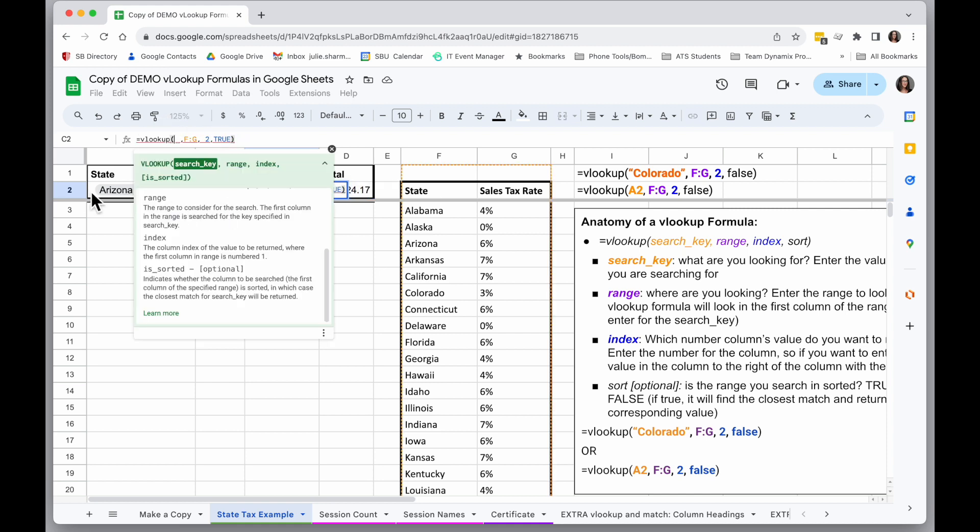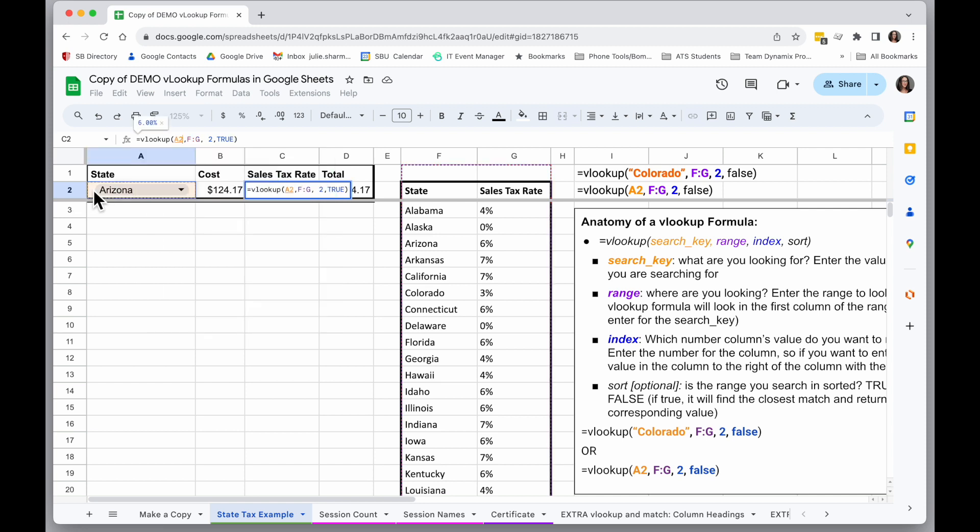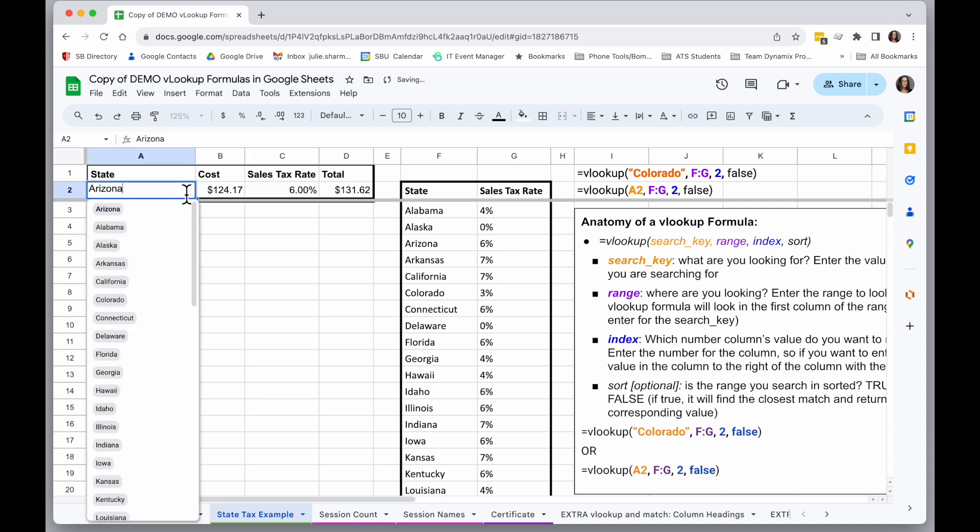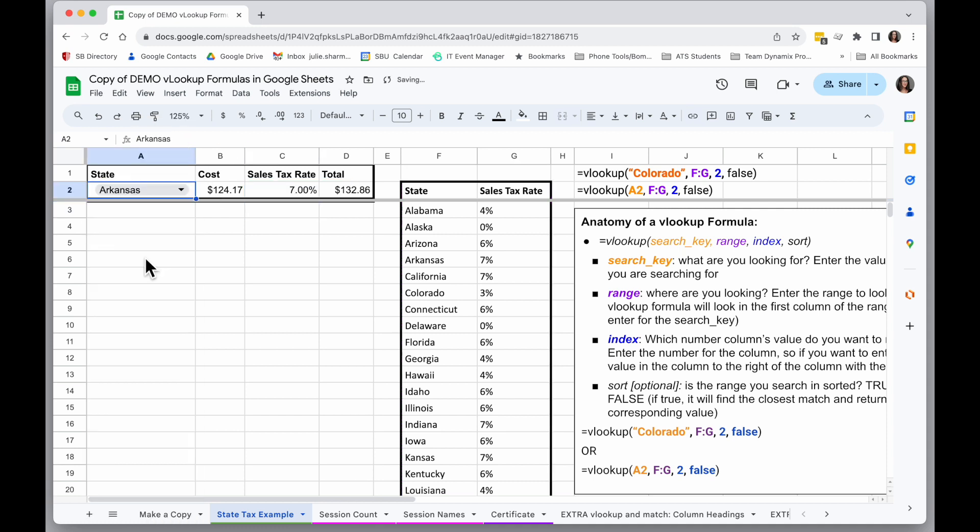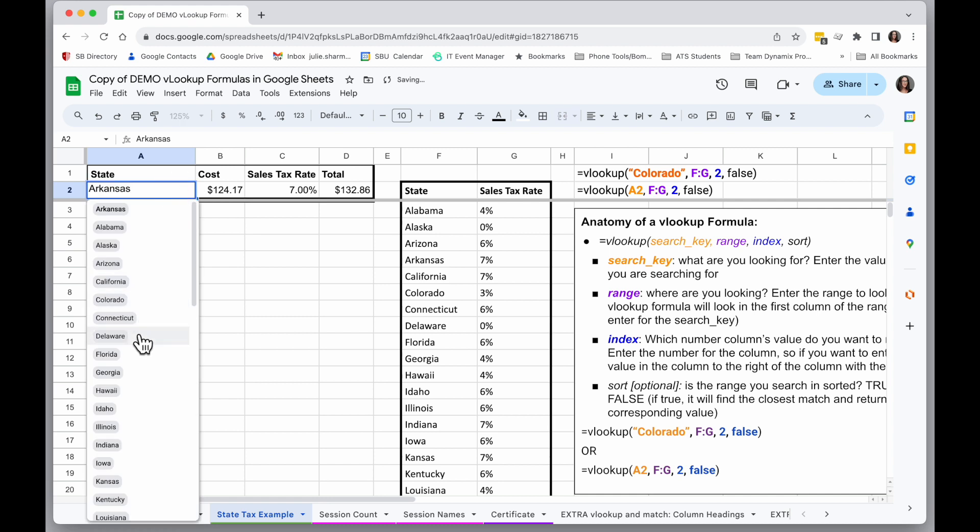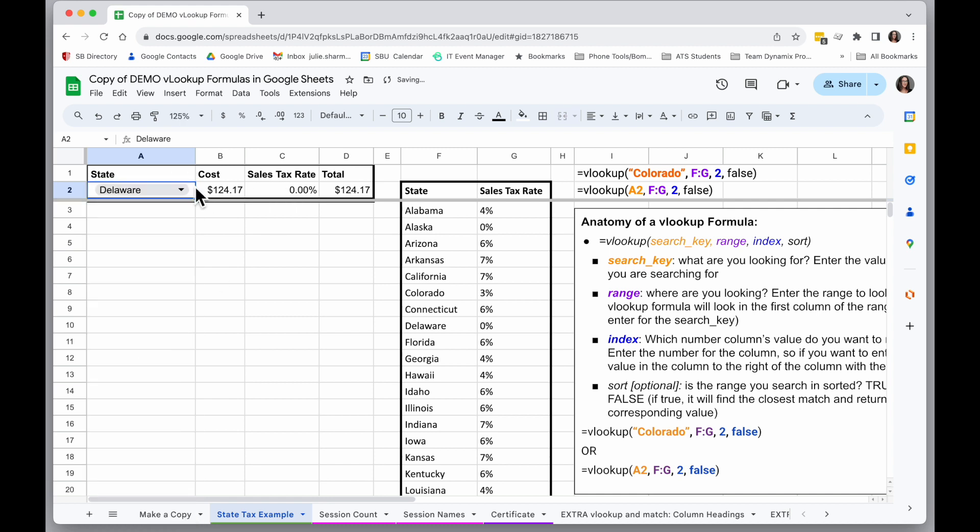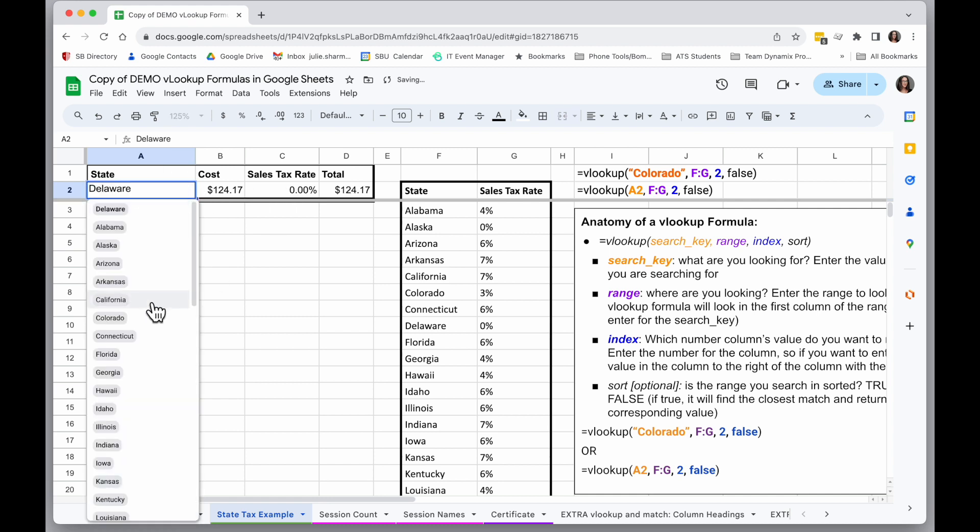...and instead put cell A2, so it's A2 now, and I can see whatever value is in A2 is going to be used in my formula now. So when I hit enter, as I select different states from my dropdown, my tax rate changes.